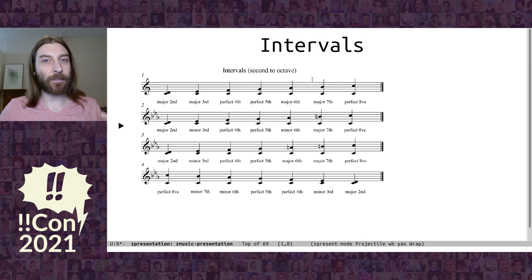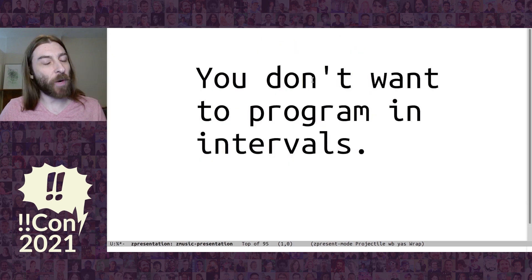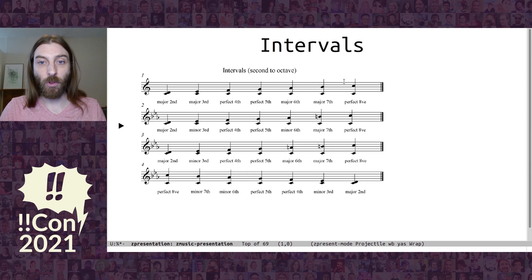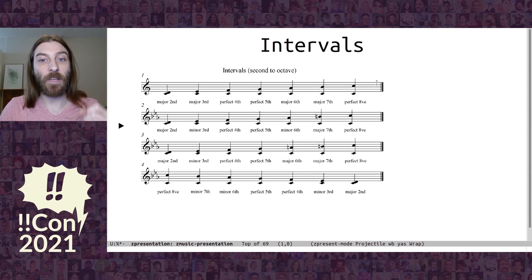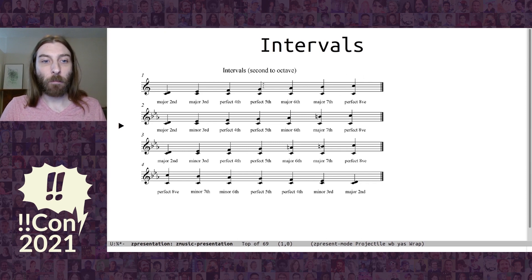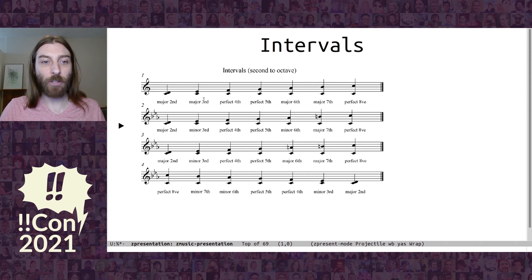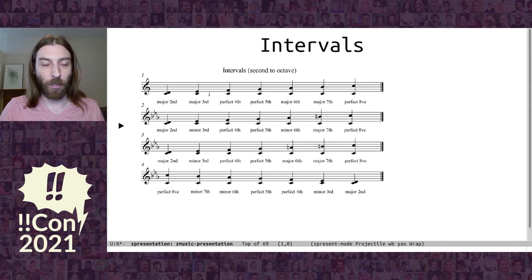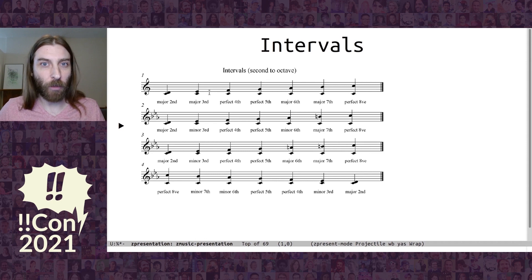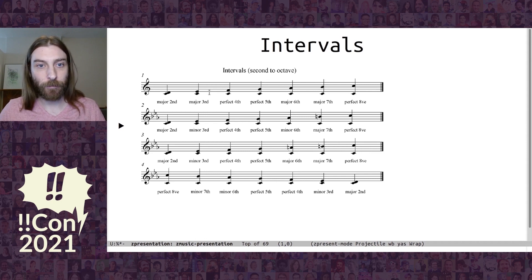So, then I found intervals. And it turns out you don't want to really program with intervals either. It does solve some of the problems. So, we see over here the octave is 8. So, that works. But you see we have, like, a major third or a minor third. So, there's this extra data you have to kind of keep along with it. You can't just say a third.